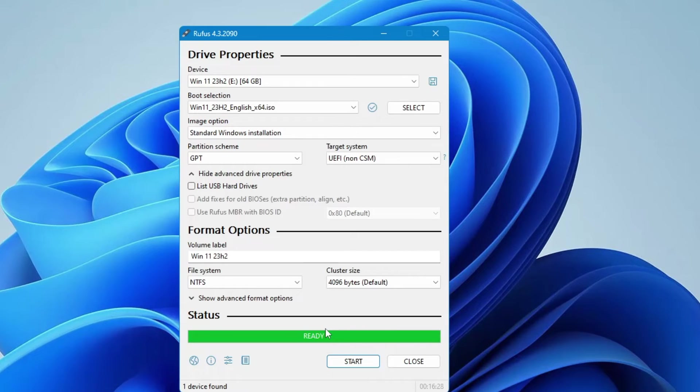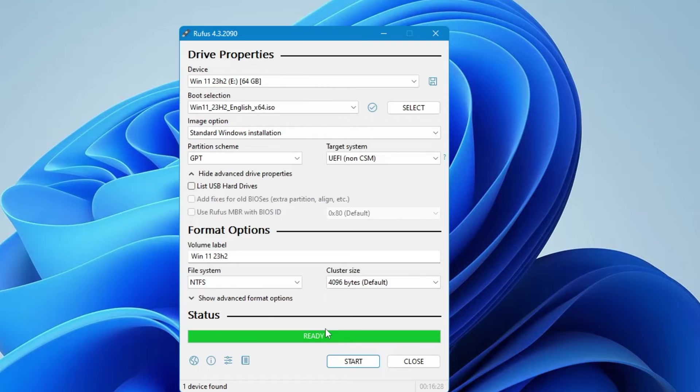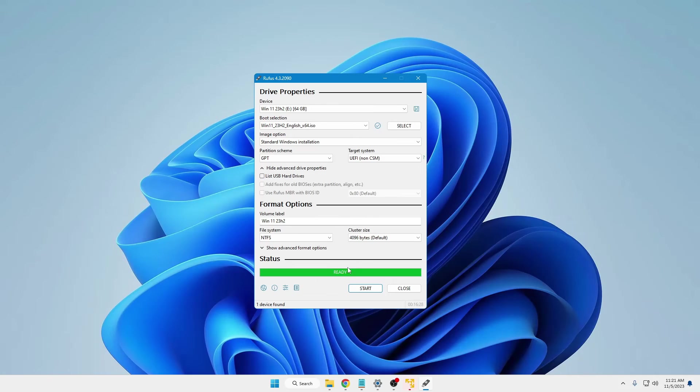Ok so finally the process has been completed. Now it may take about 15 to 20 minutes, so you will have to keep some patience until it's all been done. Once it's been done we have the final ready Windows 11 23 H2 bootable USB.